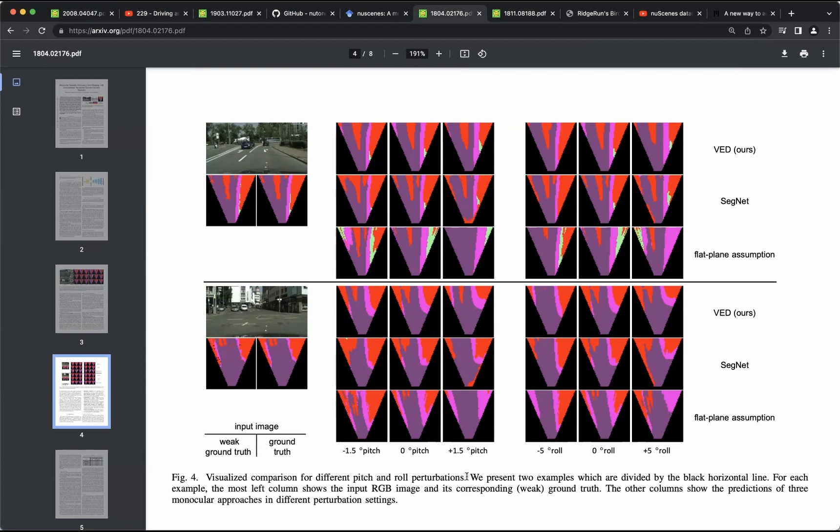An exact homography matrix is important. As demonstrated in a different paper, small pitch or roll can result in huge variance in bird-eye view maps.